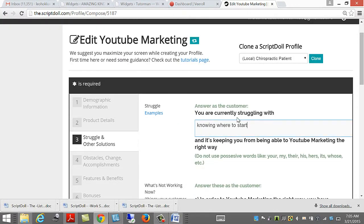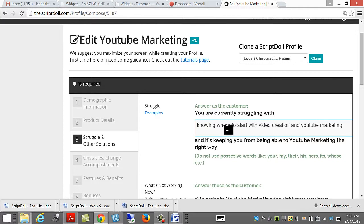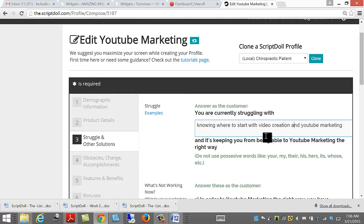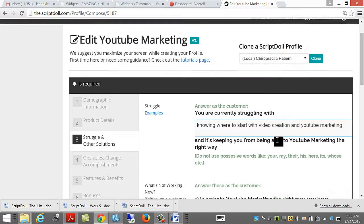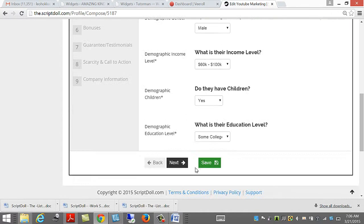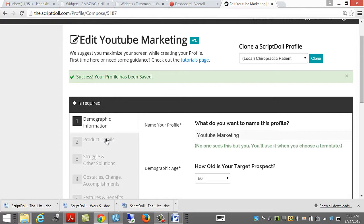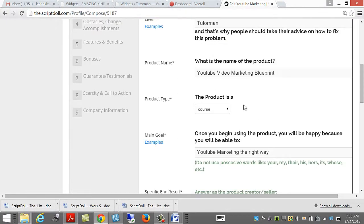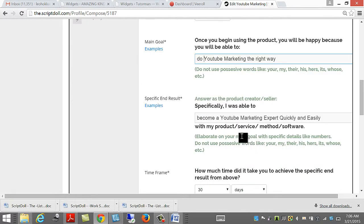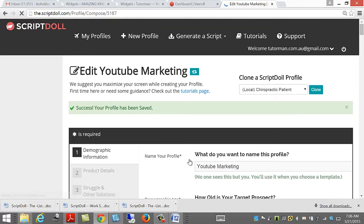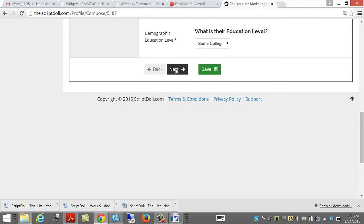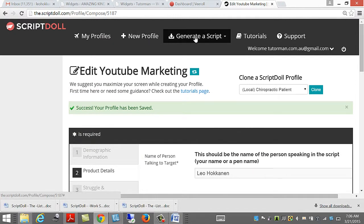I'm currently struggling with knowing where to start with video creation and YouTube marketing. And because you'll be able to do YouTube marketing the right way. All right, now, let's generate a script.